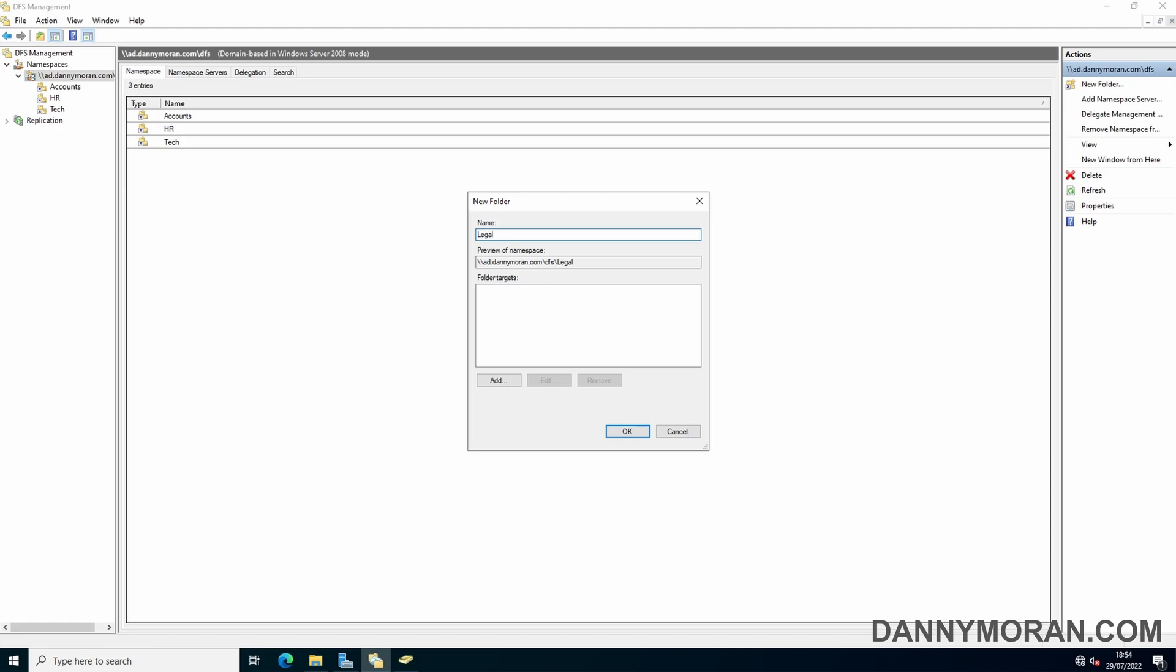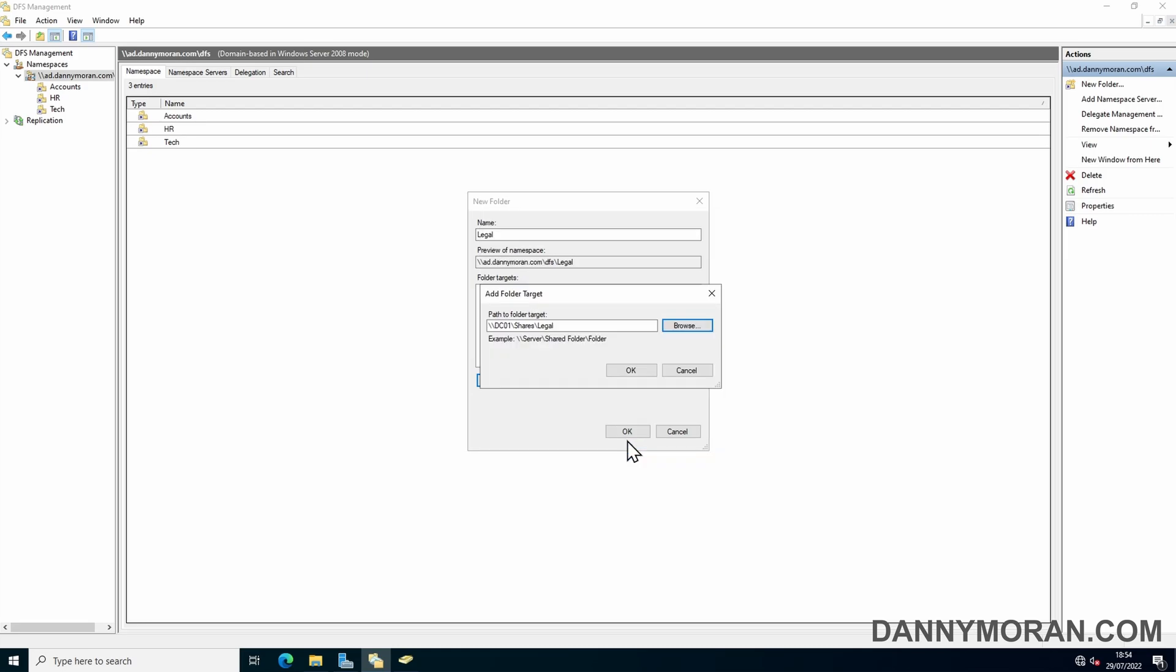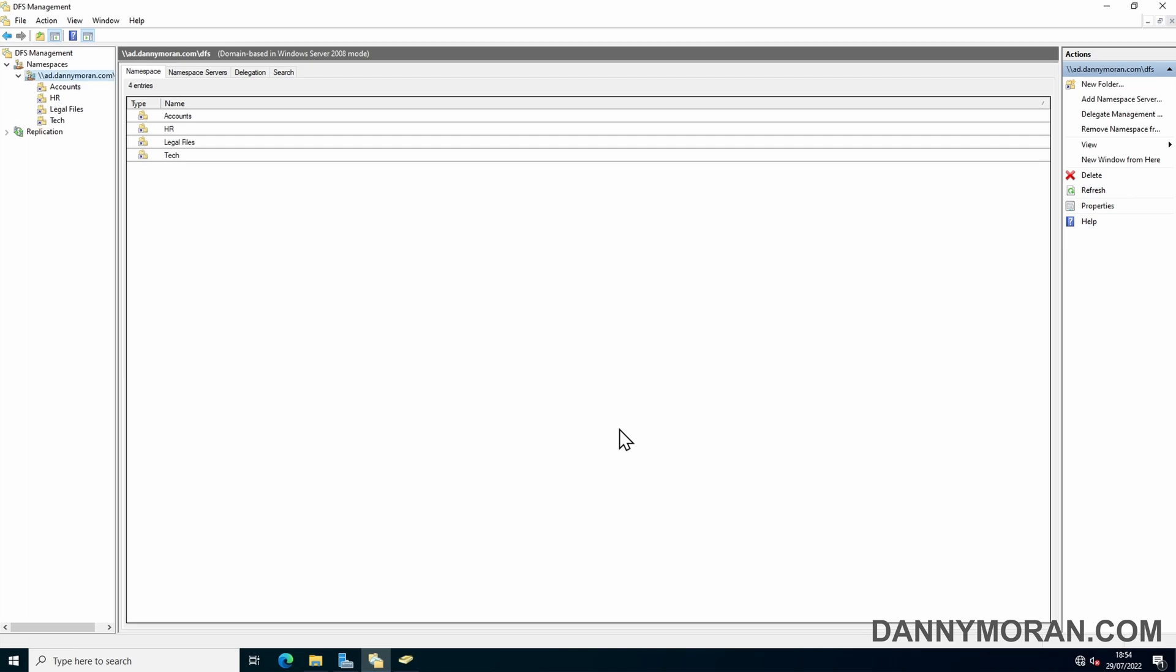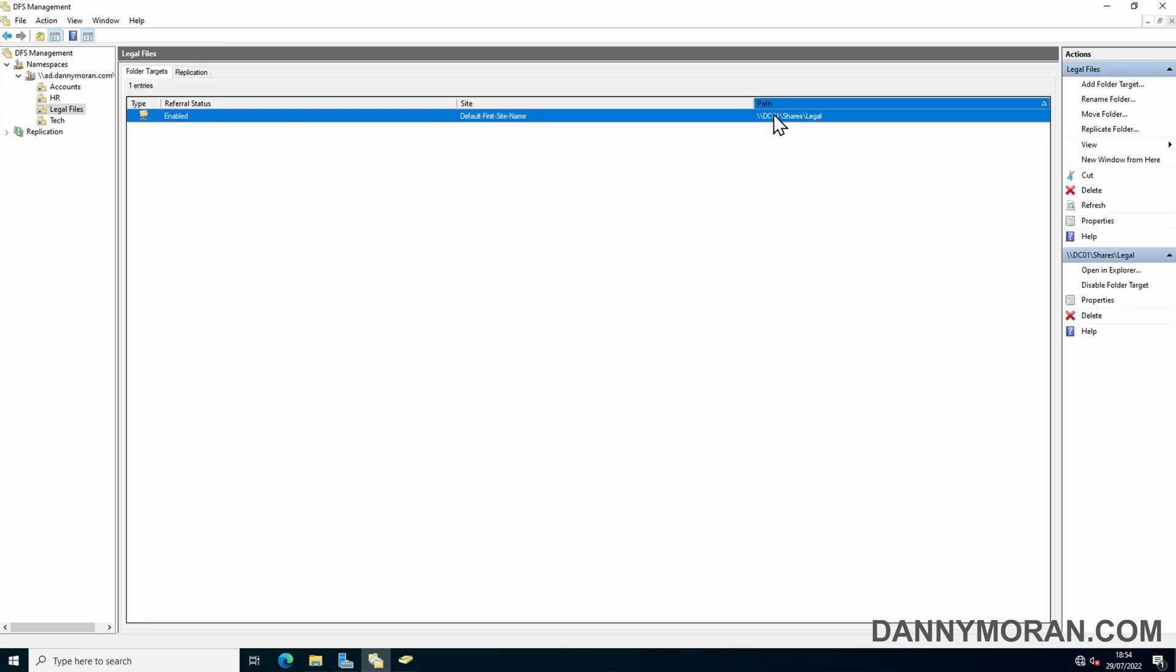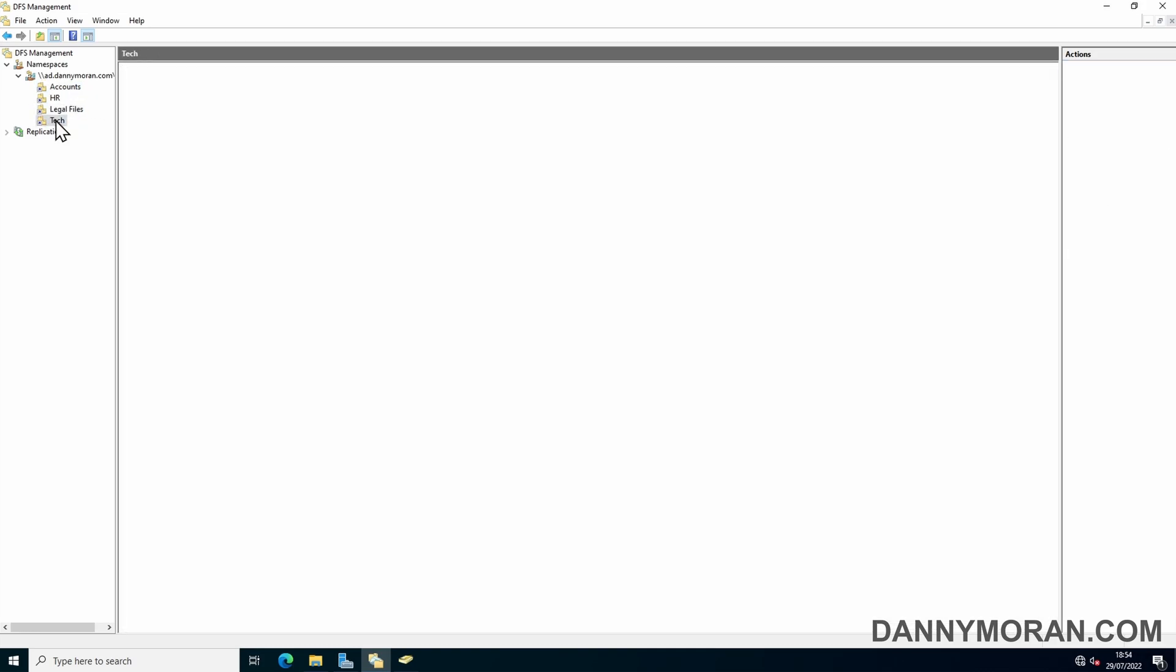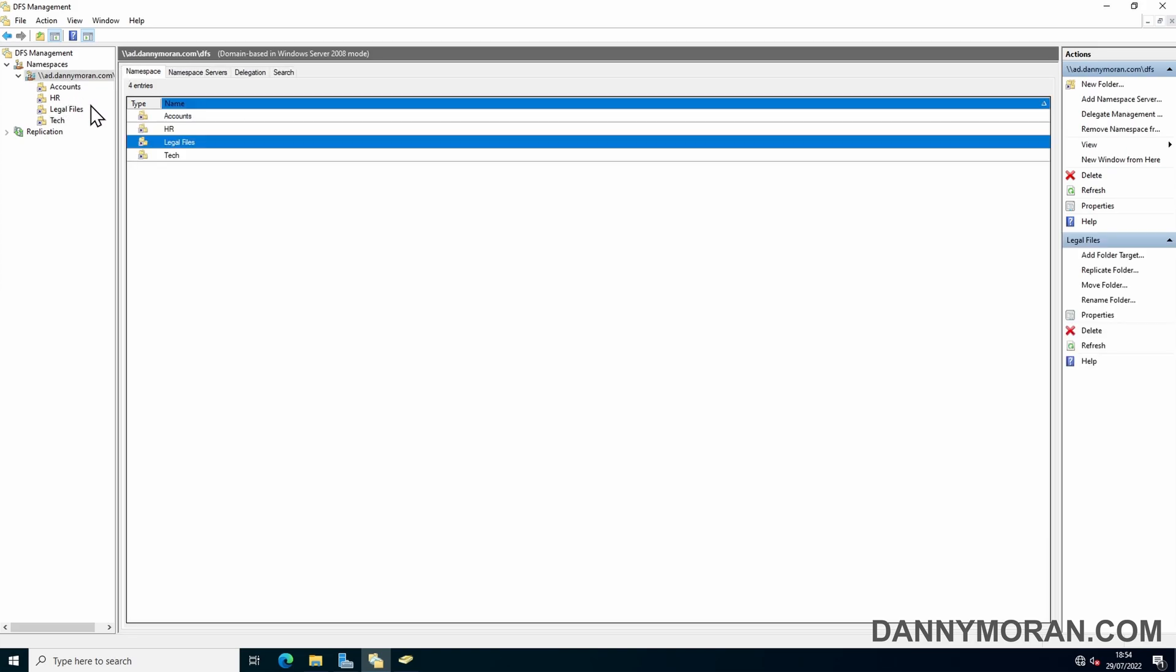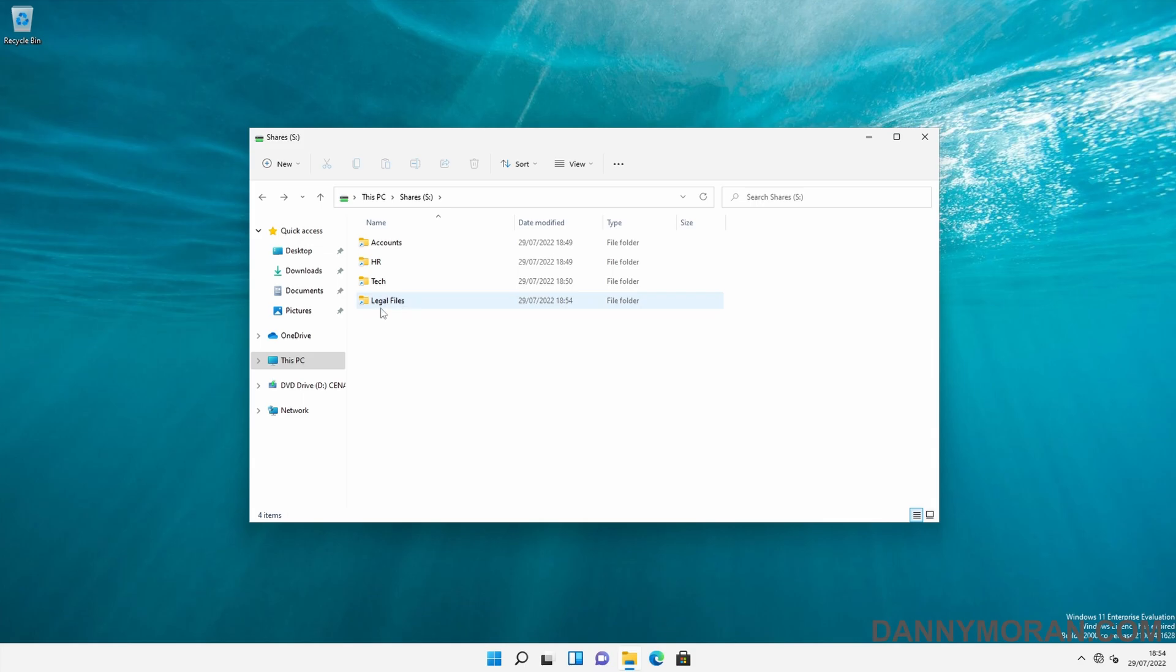We can right-click the namespace, New Folder, give it a name of Legal, add, browse, shares, Legal, OK. Just because this share is called Legal, you can call this whatever you want. For example, I'll just call this Legal Files and then we'll do OK. So we can see the name's Legal Files, but if we go into it, we can see it's mapped to the path Legal. You don't actually have to have these names matching up with the file share. You can call it whatever you want, but for consistency, you'd call it the same thing.